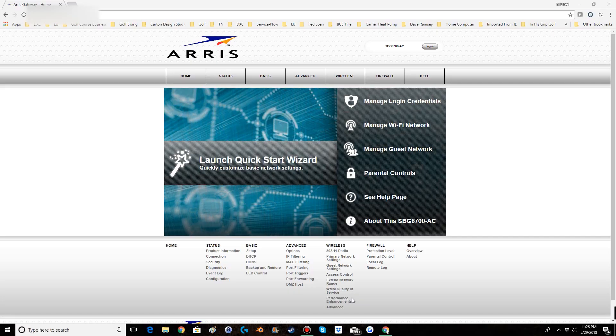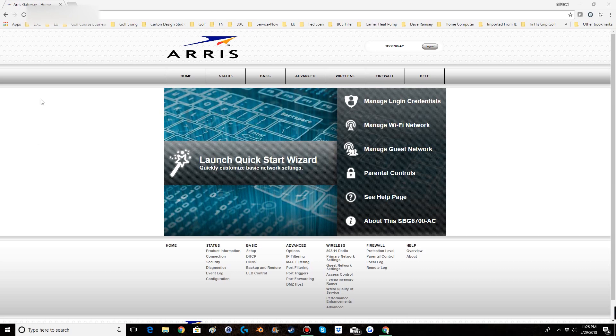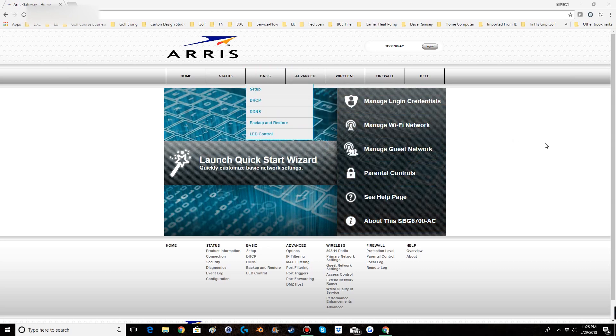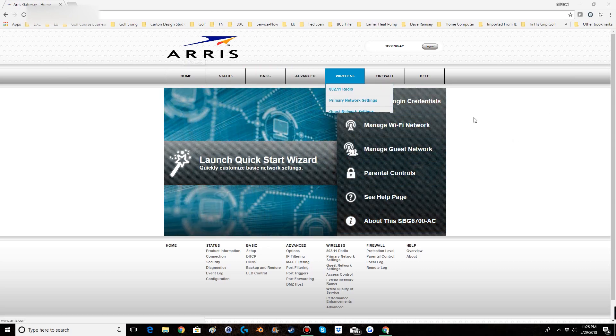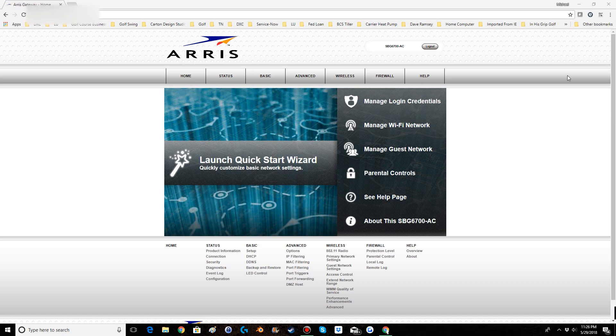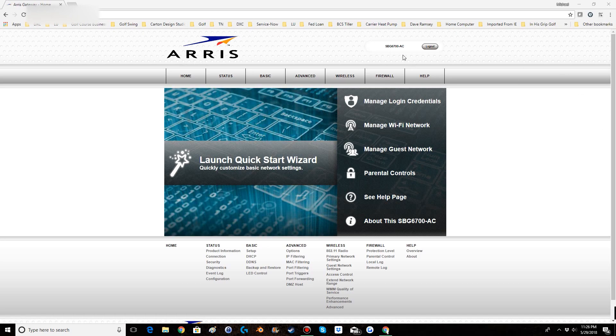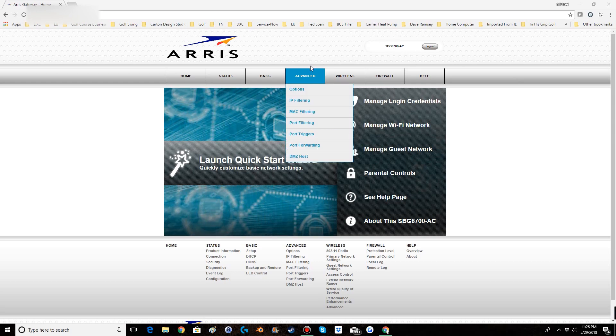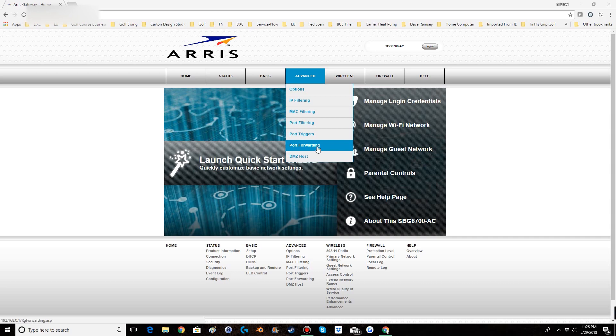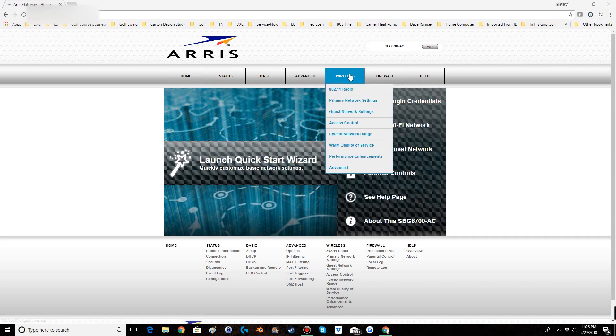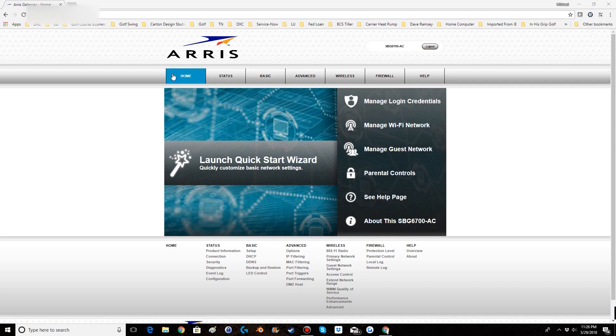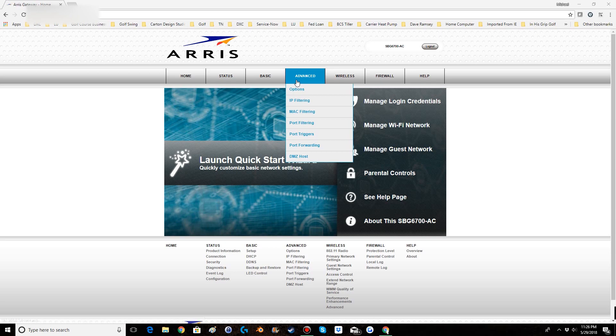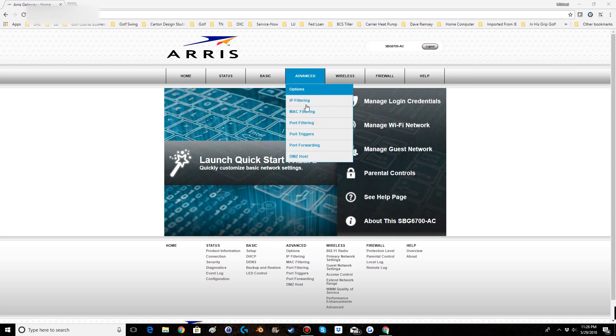Now once you have logged into your router's control panel you should be greeted with a page similar to this. Now this is different depending on the producer of the router and your router's model but they should all be fairly similar and have all the same information. Now in the ARRIS SBG 6700 AC, the router I have, you would go to advanced and then port forwarding. Now depending on the router this can be under wireless, it can be under network, it can be under home. So just if you don't find it under advanced I recommend going through all the different tabs because it will be in there somewhere.